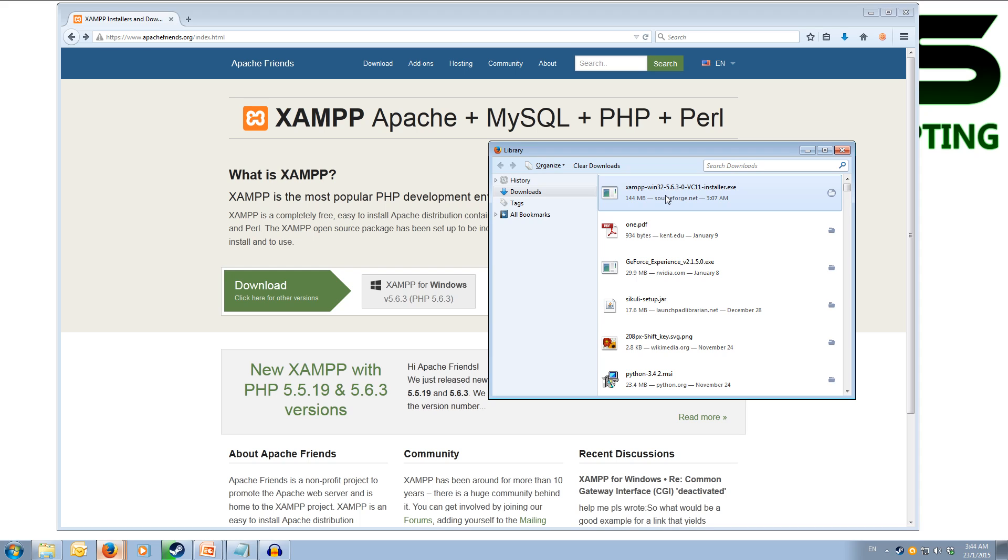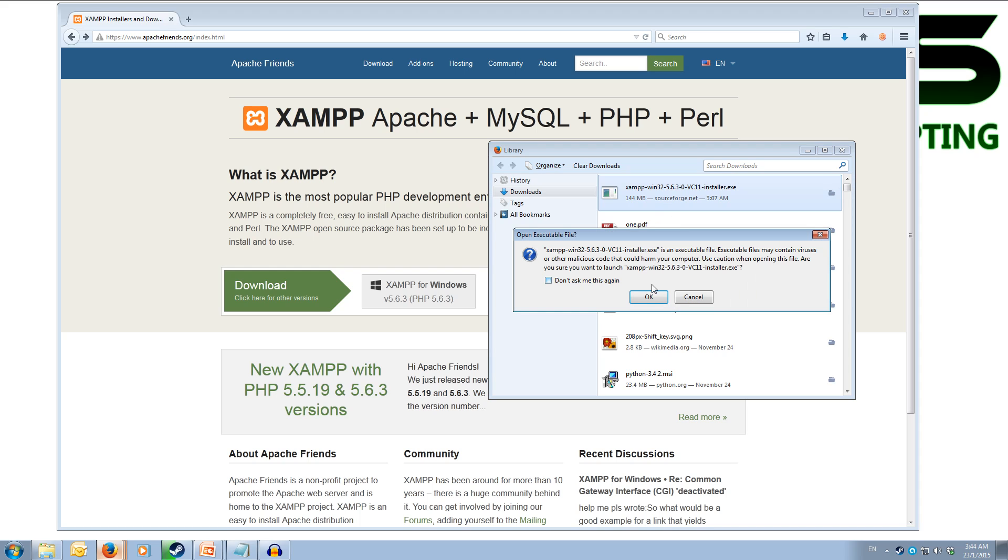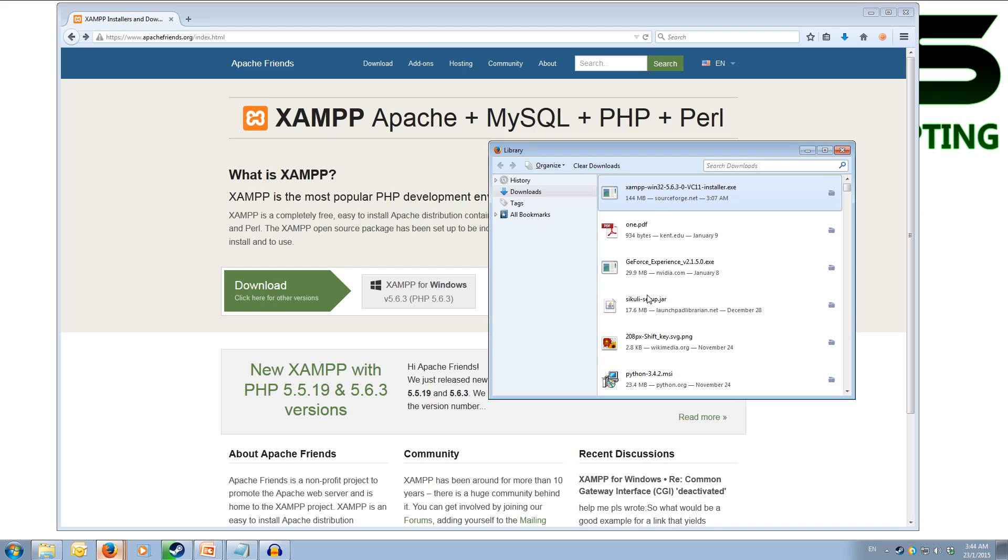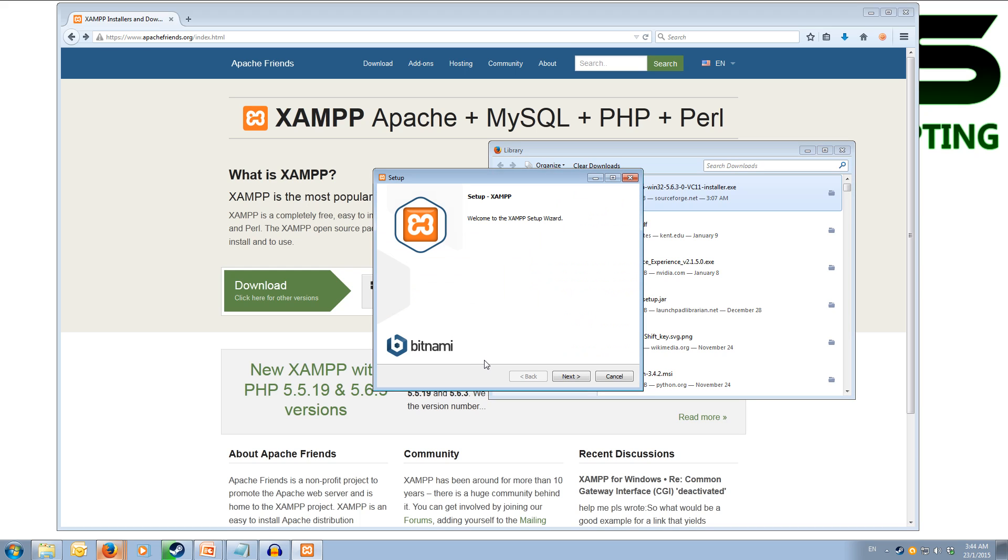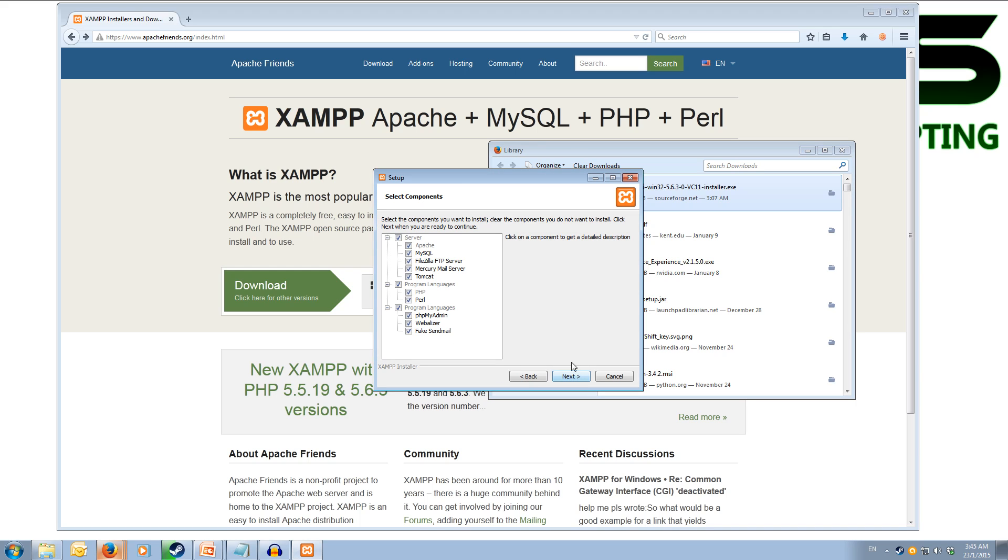So with the installer, just double click. It will ask are you sure you want to run this executable file? You can hit okay. Once the installer has popped up, you can click the next button.